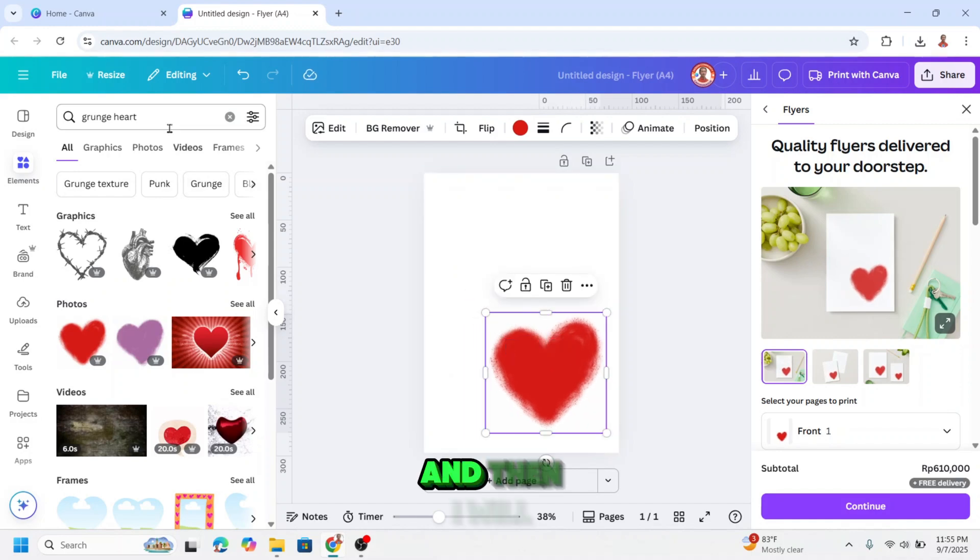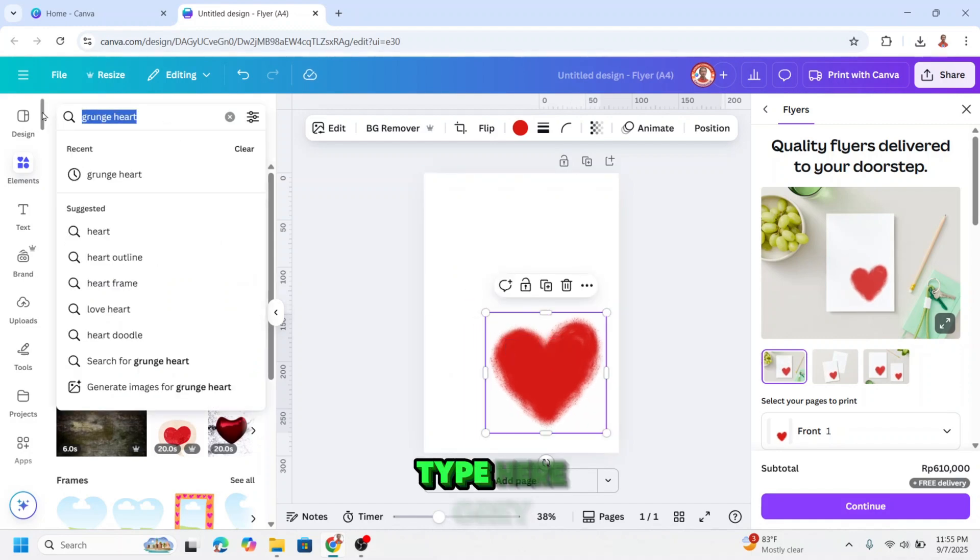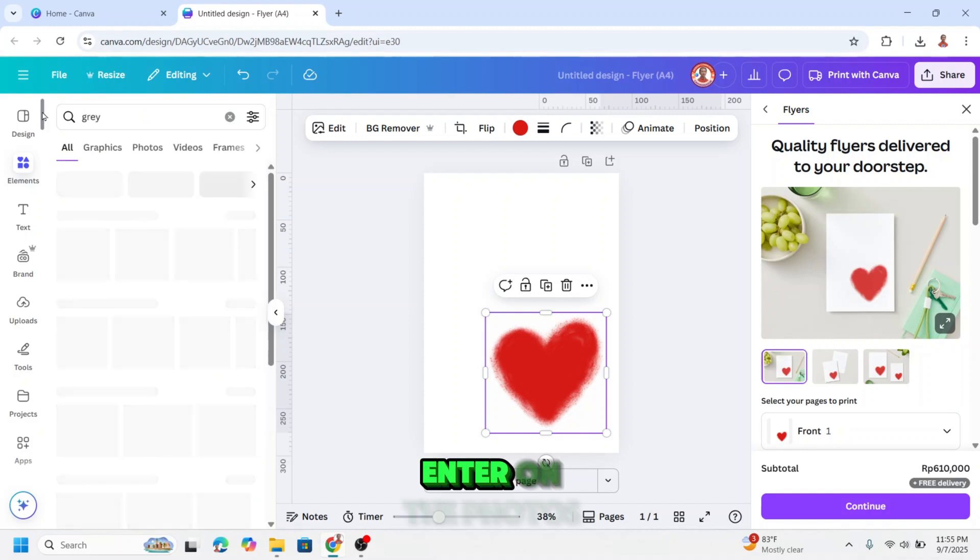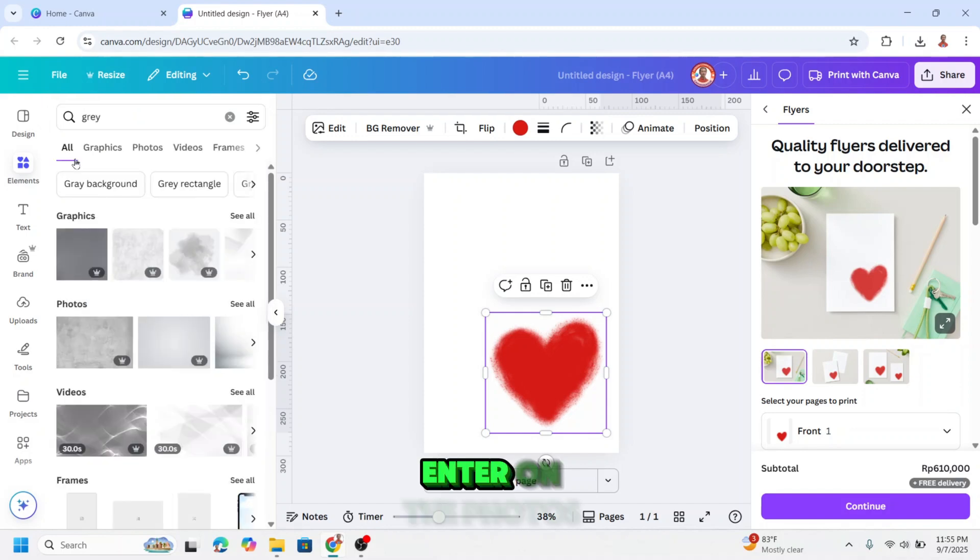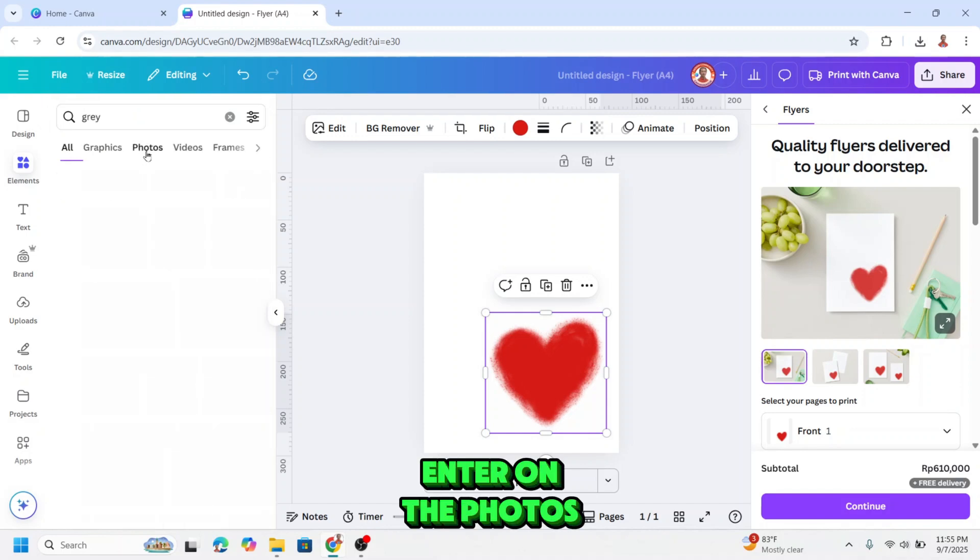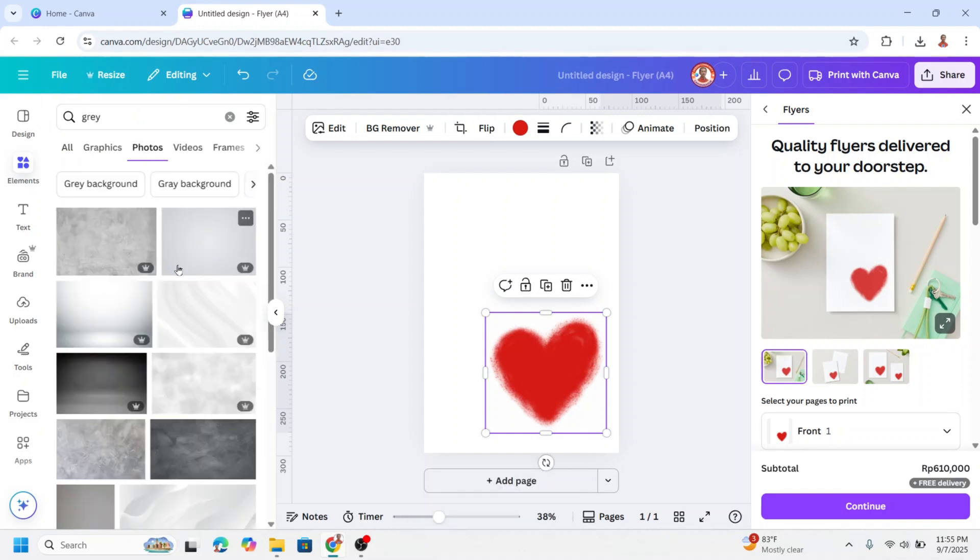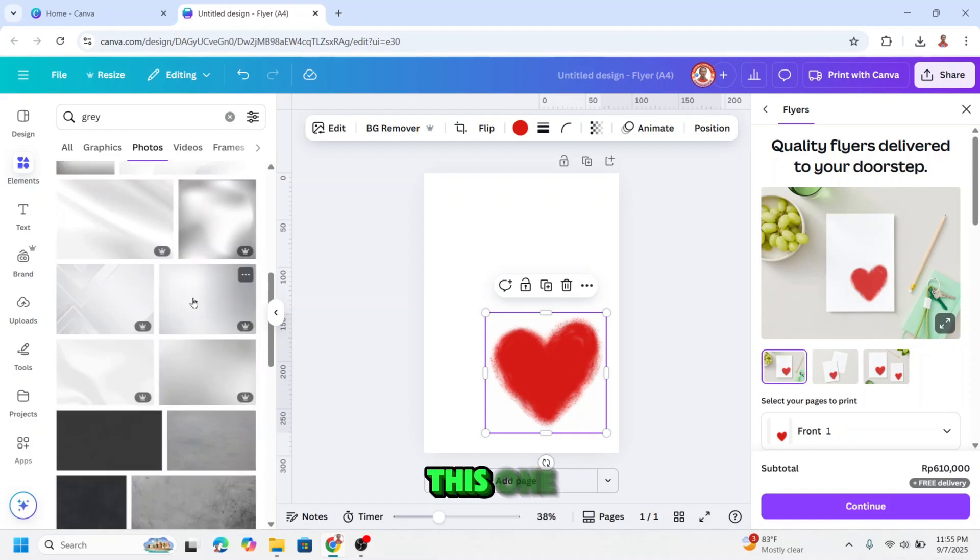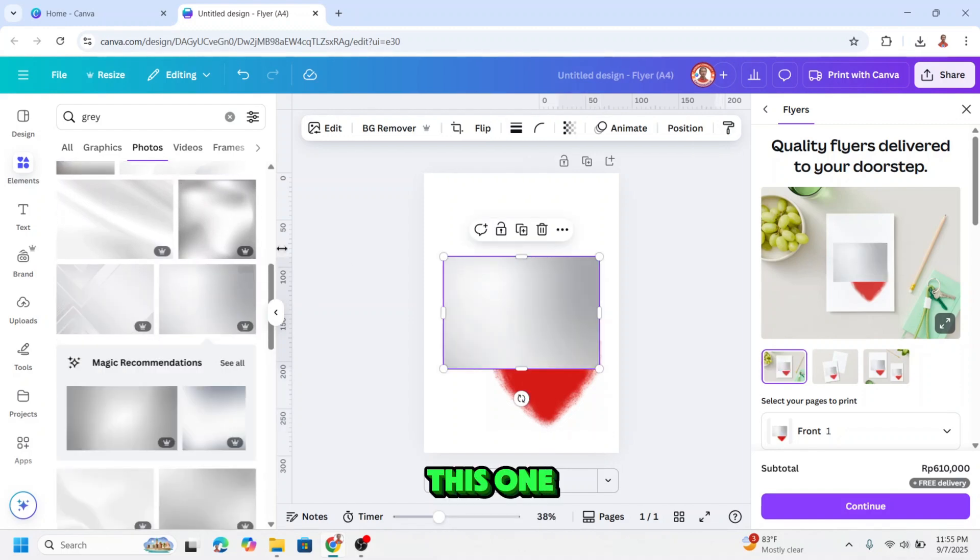And then I will type here Gray, enter, on the photos. I will choose this one.